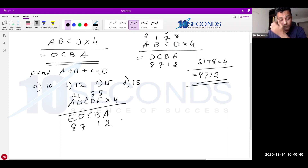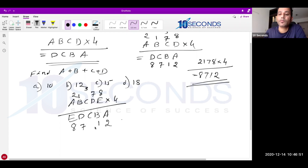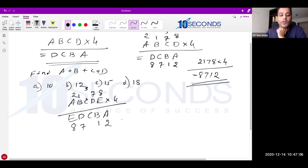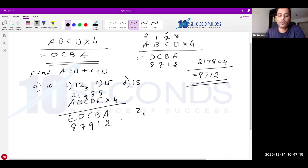Now for C in the 5-digit case: any digit × 4 plus 3 carry should end with the same digit C. Trying 6: 6×4=24, 24+3=27, assumed 6 but got 7 — no. Trying 4: 4×4=16, 16+3=19, assumed 4 but got 9 — no. Trying 9: 9×4=36, 36+3=39, ends with 9 — yes! So the number is 21978, and 21978 × 4 = 87912.